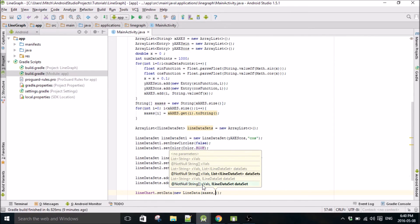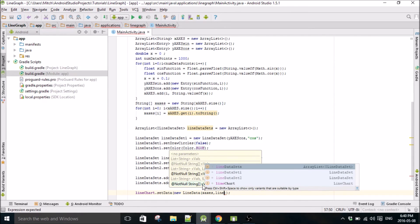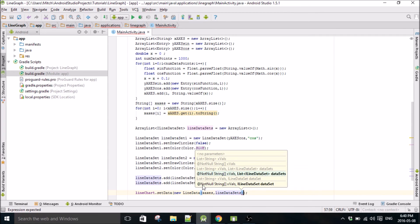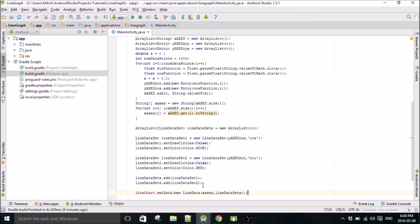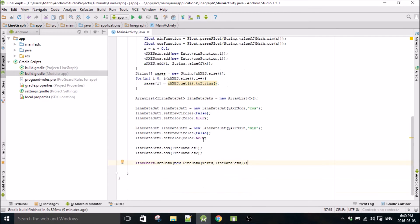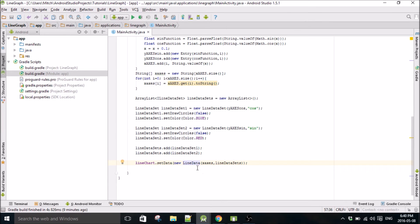When we, this is where we're setting our data sets to, so here's our lineDataSets that we added lineDataSet1 and dataSet2 to.